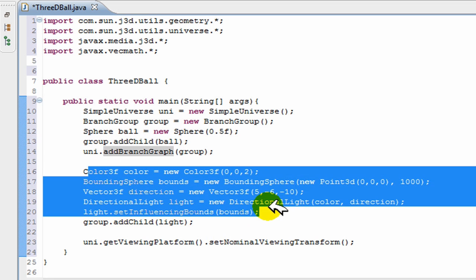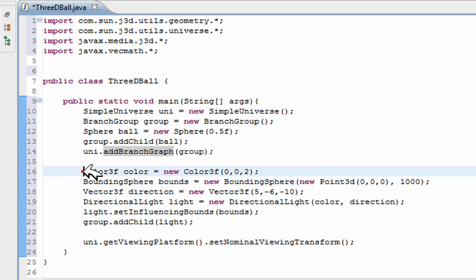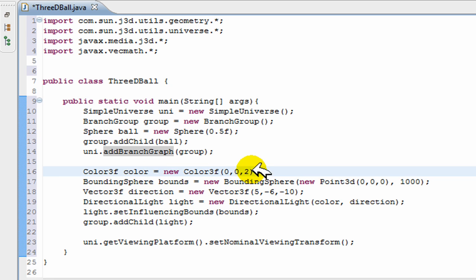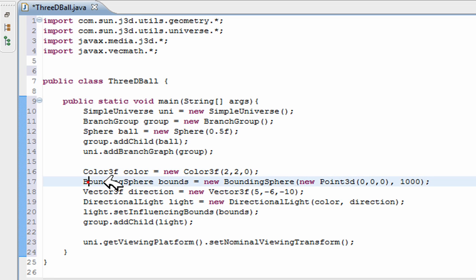And now these couple of lines, they're just making the sphere look 3D. You just go Color3f, just makes it colored. Actually, I'll change the color. Make it two and two. Makes it yellow.